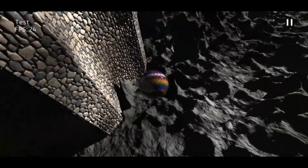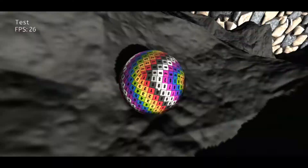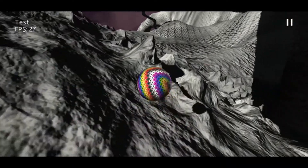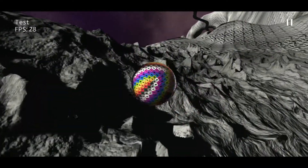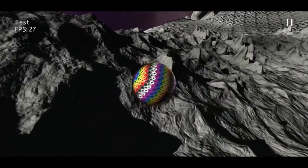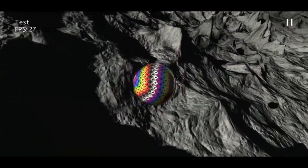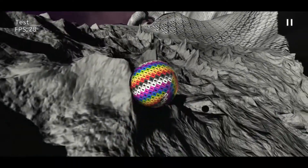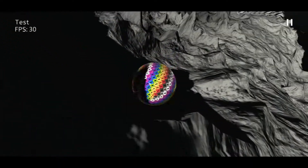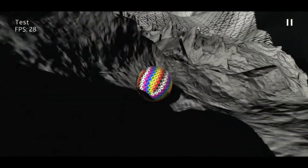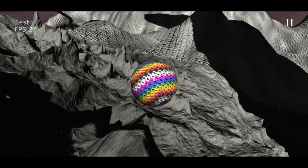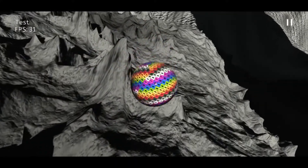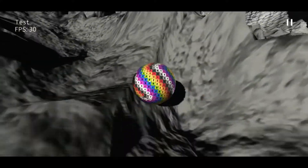I'm working on this all alone, so I have to make the engine, of course, but also the textures, the structures, the models, and so on. It's a lot of work and I don't know if I'll be able to make it in time for October.